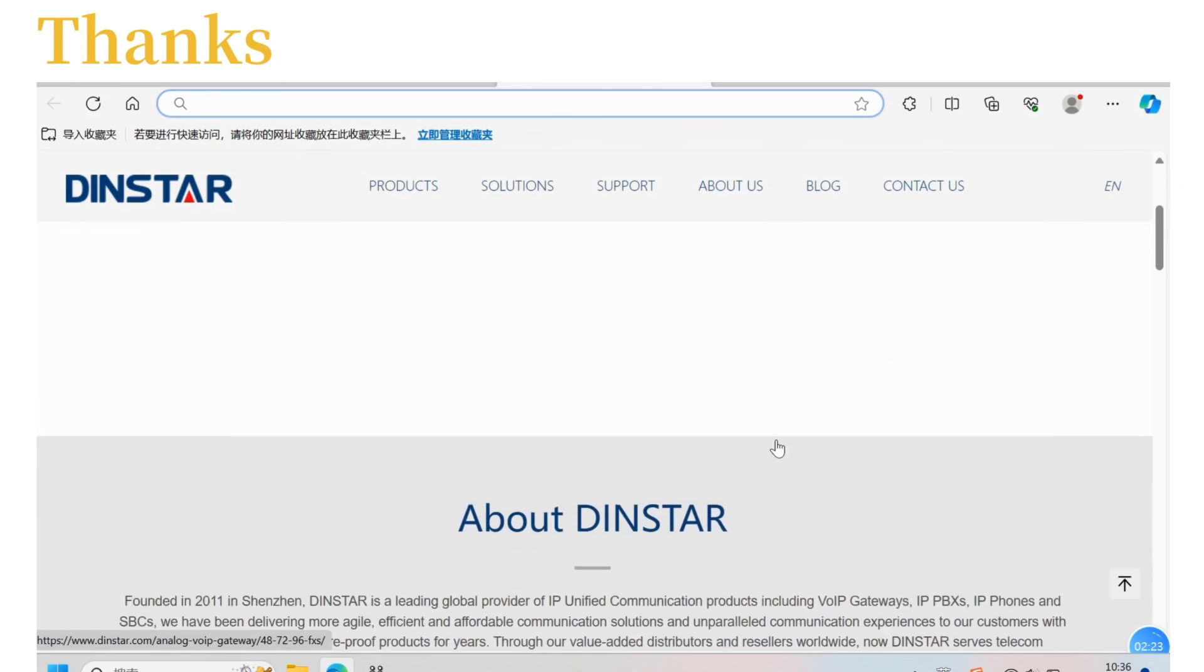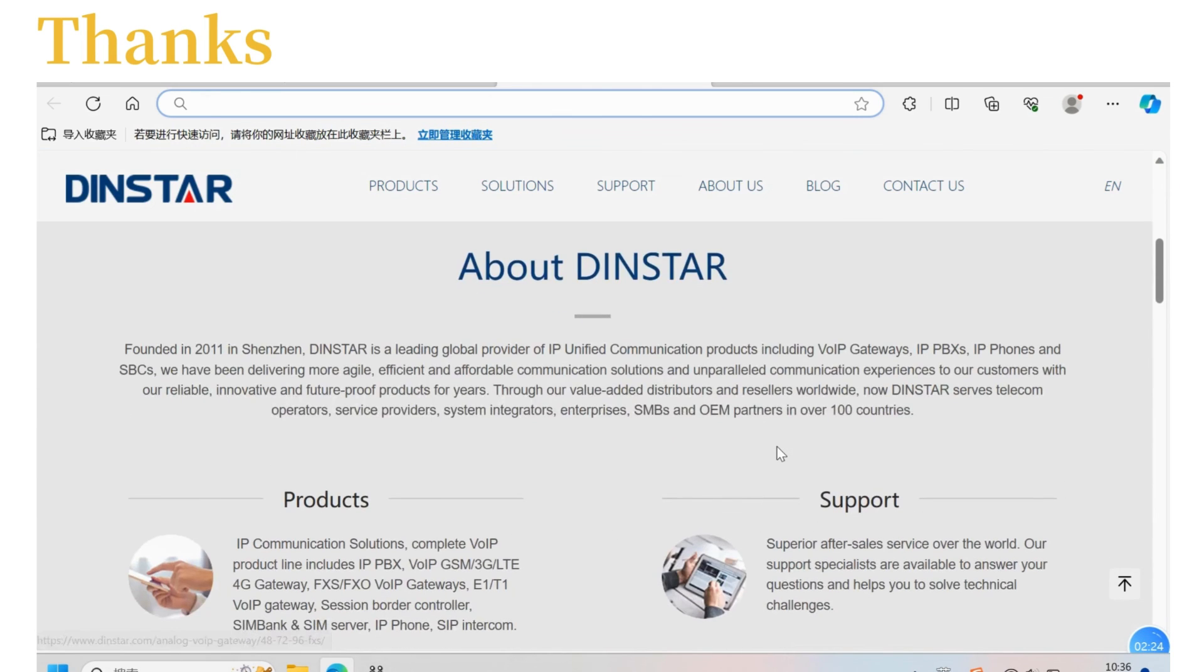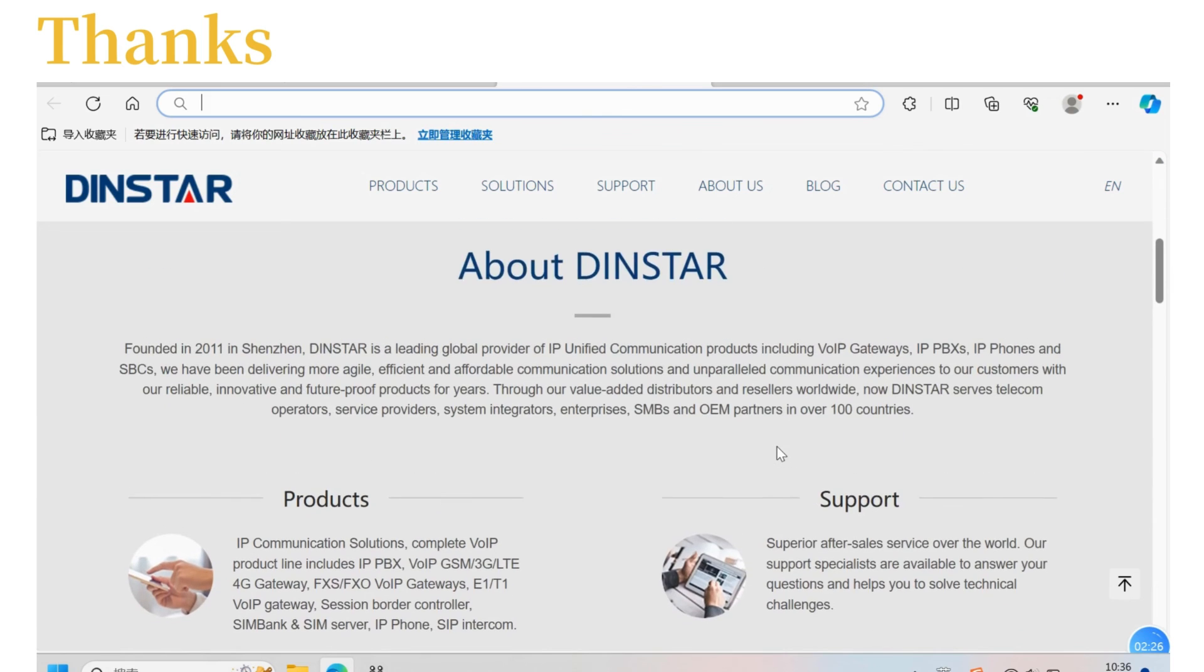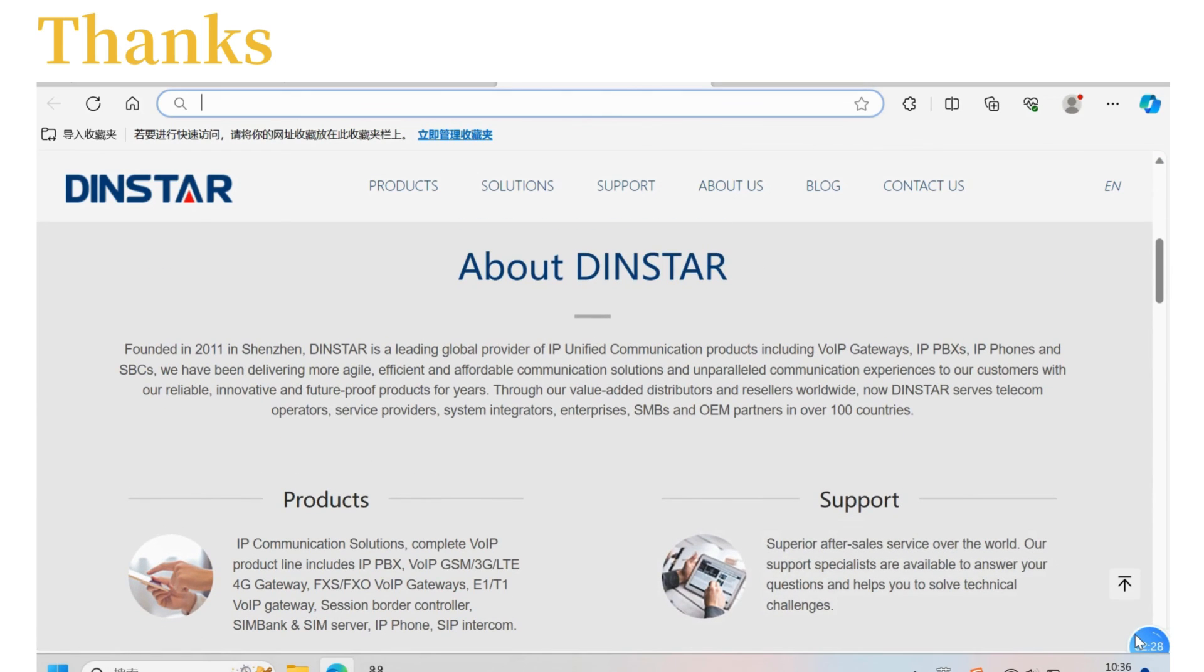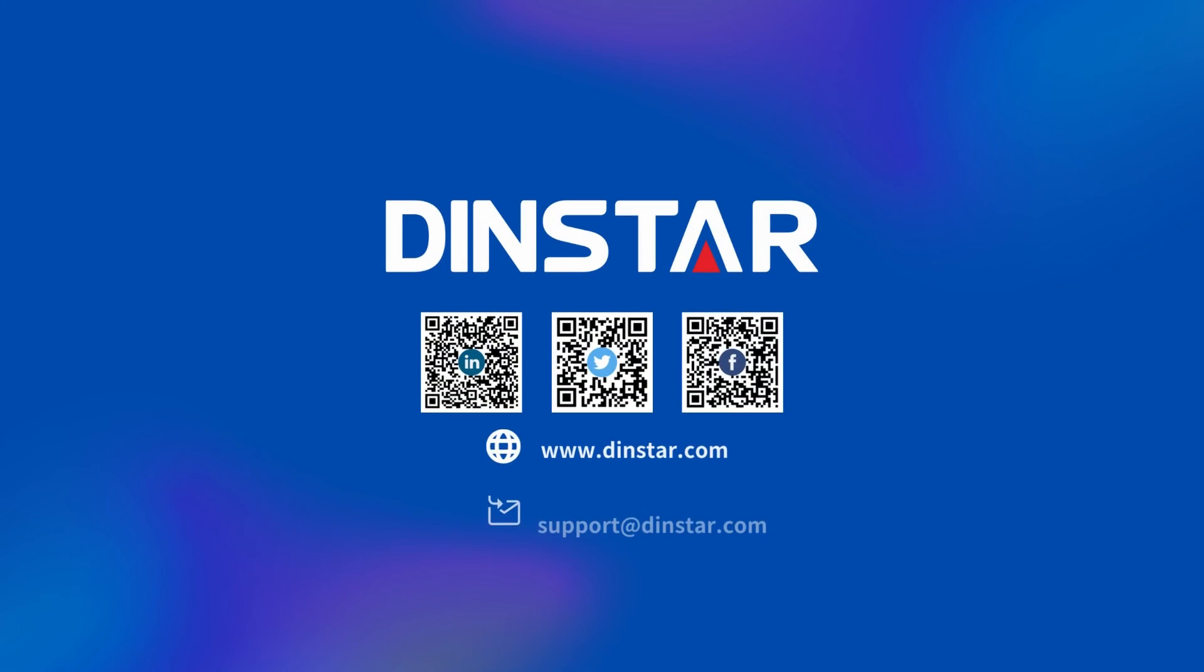Alright, hope you like it. For more detailed solutions about DINSTAR, don't forget to visit dinstar.com. And I will catch you guys in the next video.